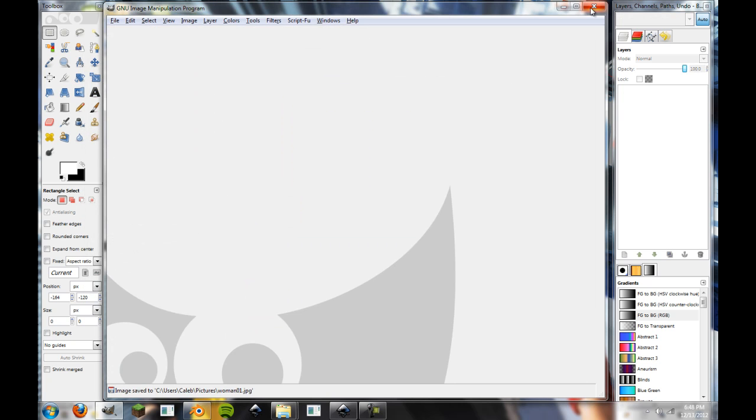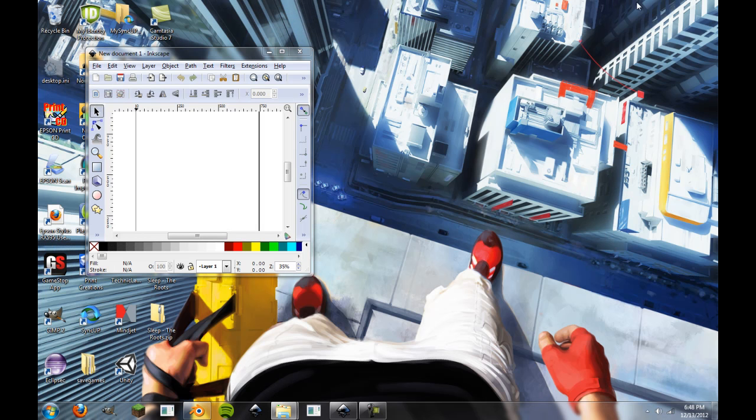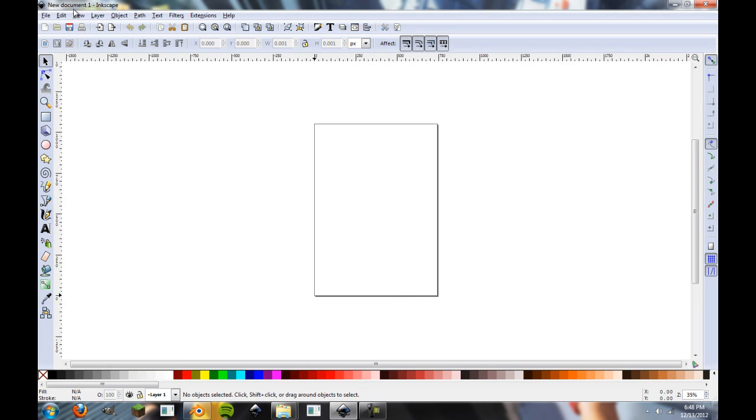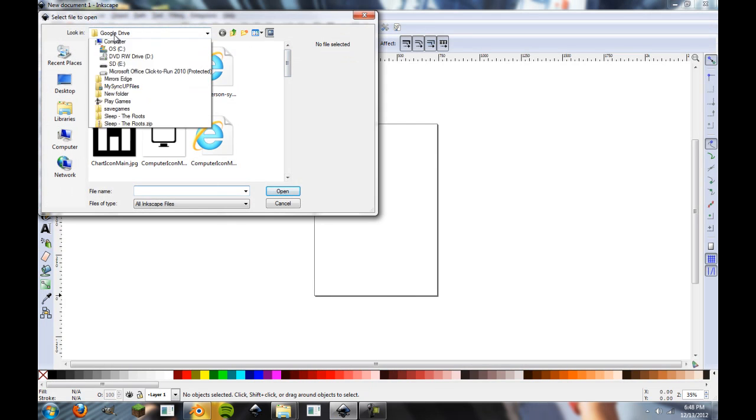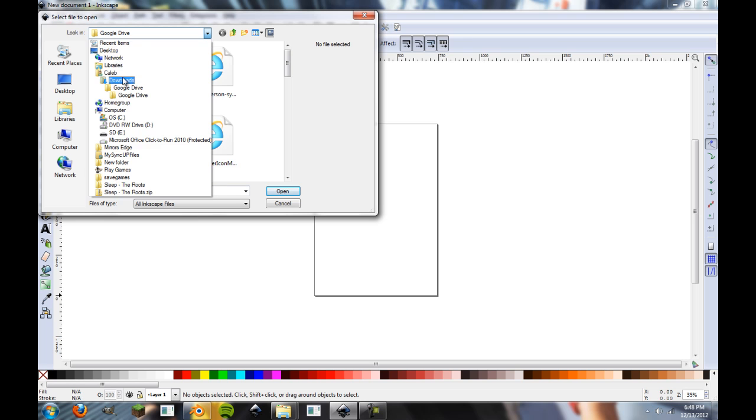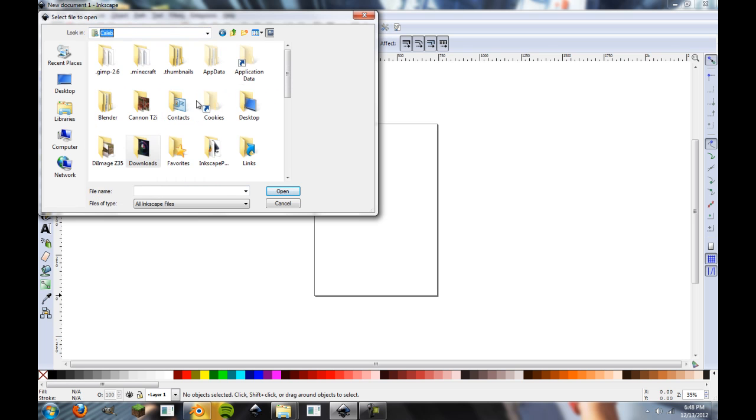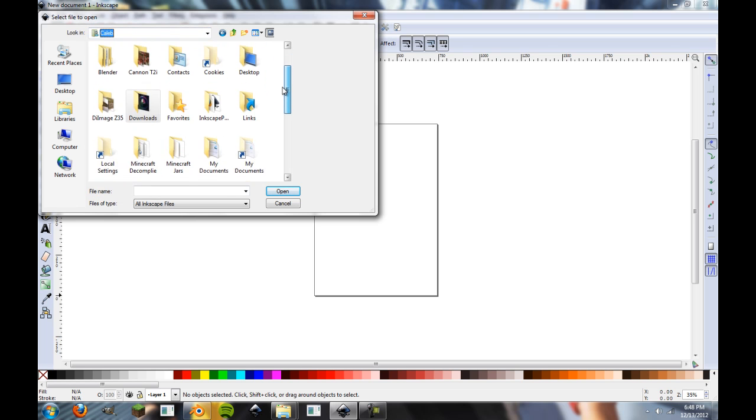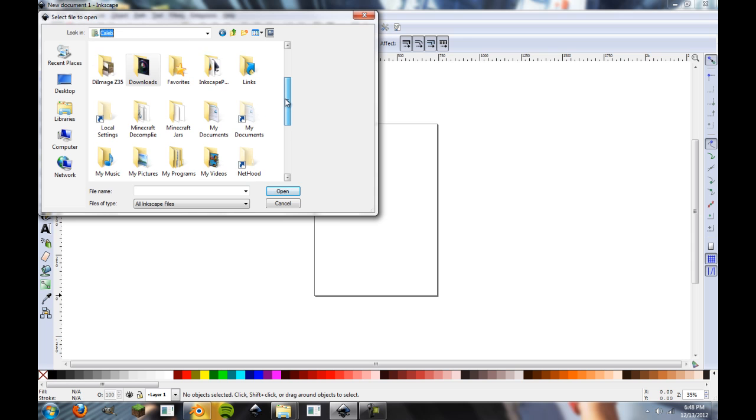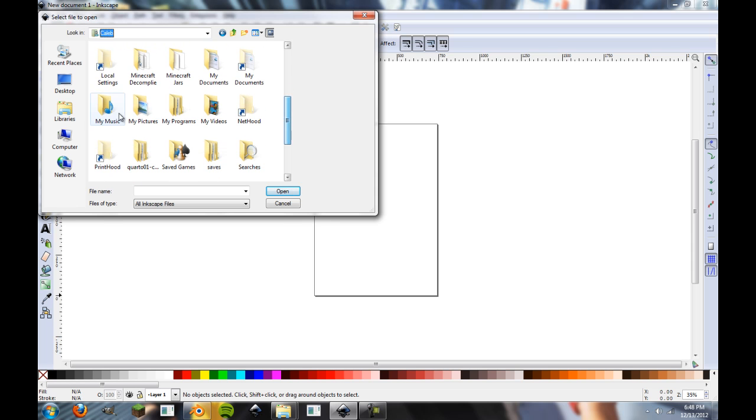Alright, so we have that. So, we can actually close out GIMP now because we won't be needing it for the rest of the time. So, we have Inkscape open, and now we're going to go ahead and open, and then we're going to navigate through all of my stuff I have on my computer, which is quite a lot because I am just horribly organized.